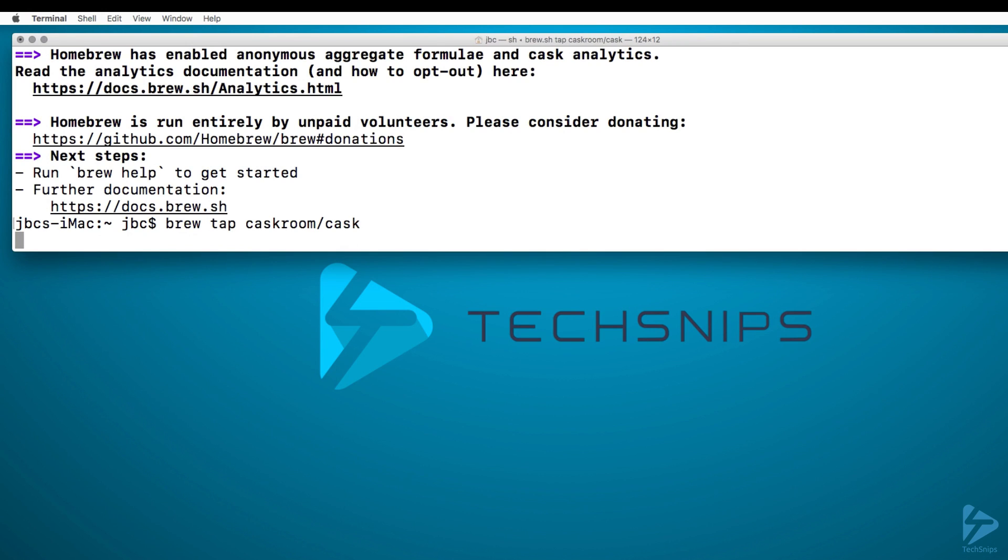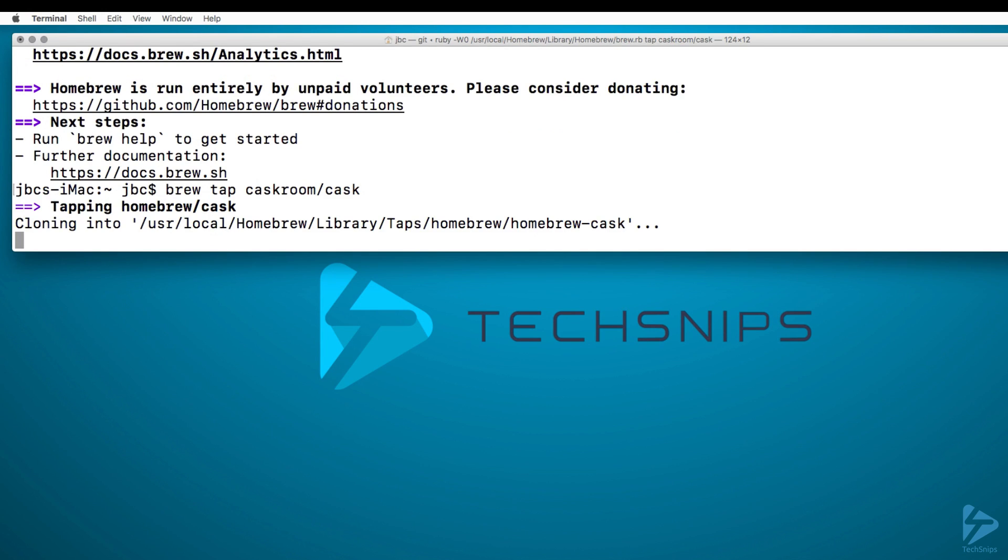And we'll get that utility installed. This will take a few minutes and I'll see you on the other side.